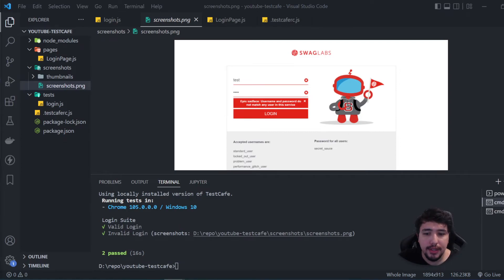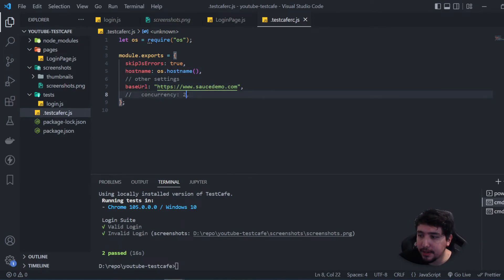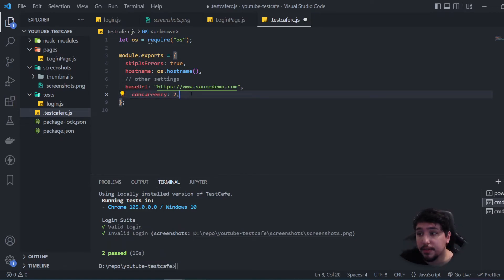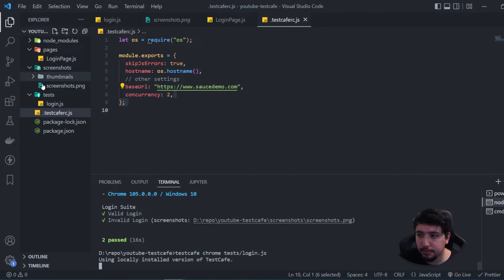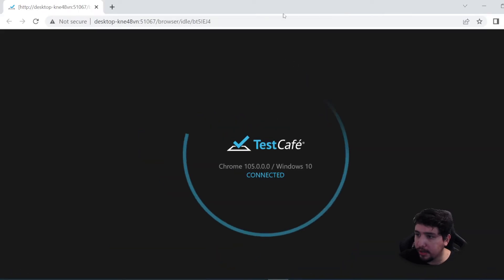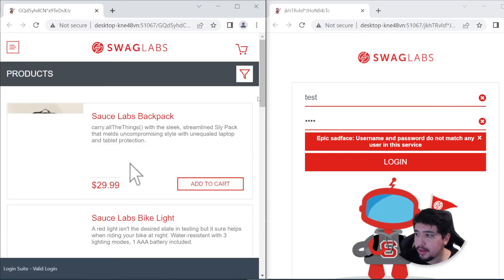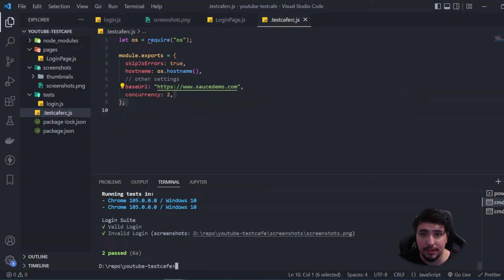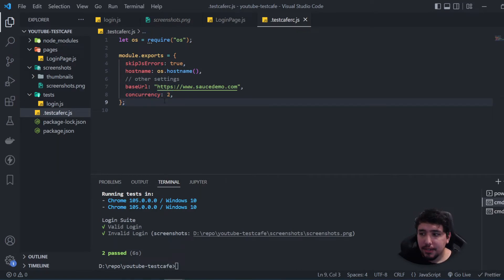Another thing you can configure in your framework is concurrency, which enables running multiple browser instances simultaneously. I'll go to `.testcaferc.js` and add a `concurrency` property set to `2`. When you run the tests, you'll see that both tests execute at the same time in two browser instances, taking advantage of this feature to run tests very fast.